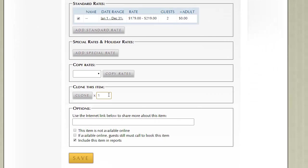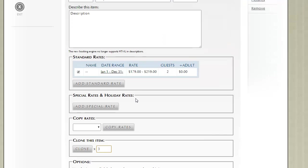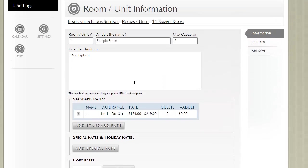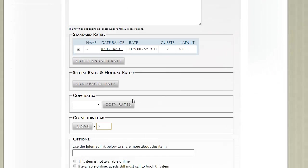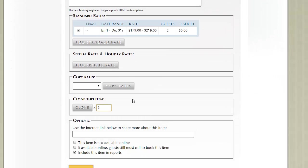We would enter in three and then click the Clone button. And ResNexus would create three more rooms identical to this current room. That saves a lot of time with regards to setting up your rooms.